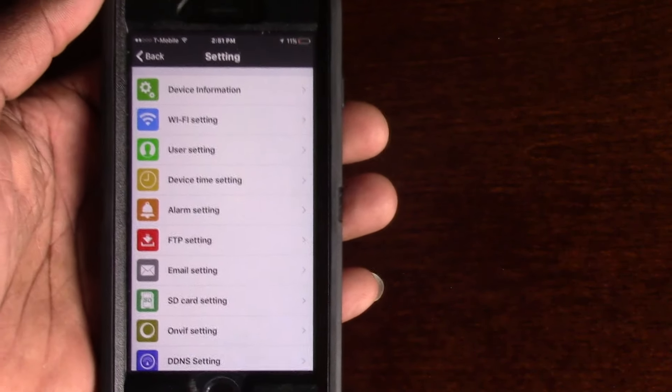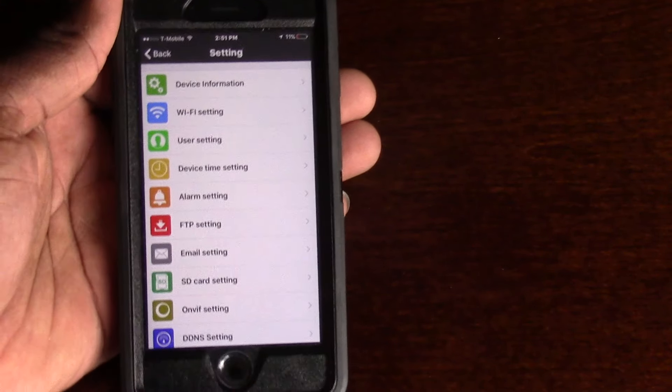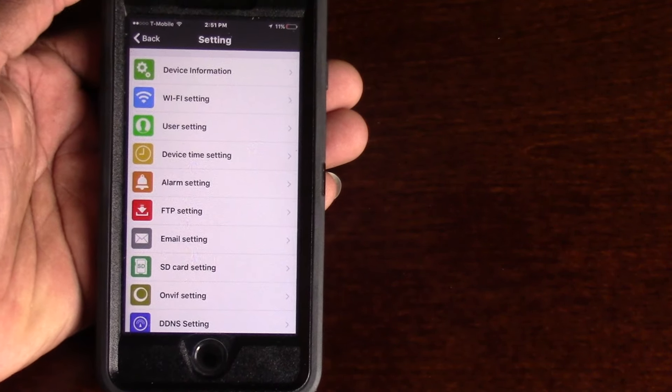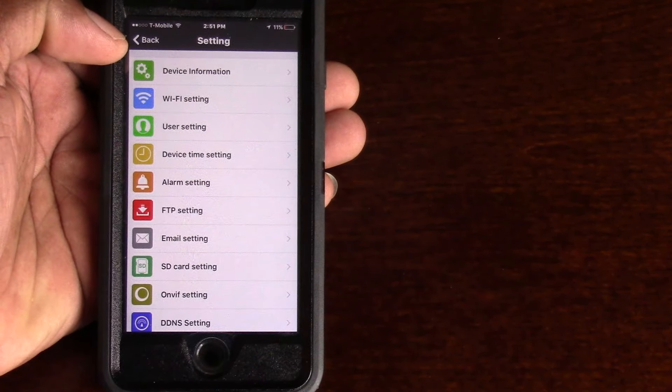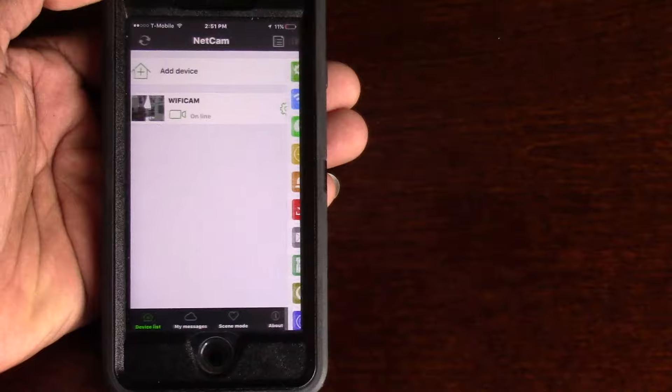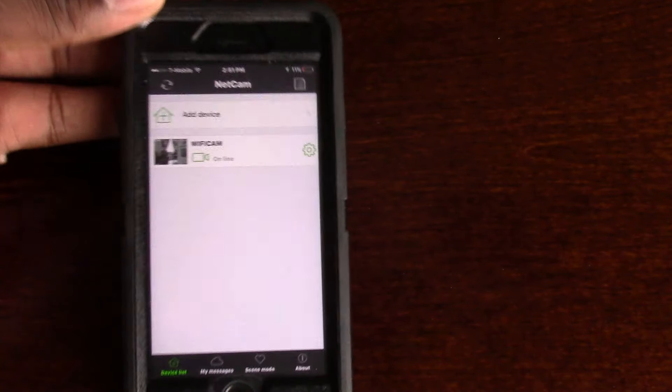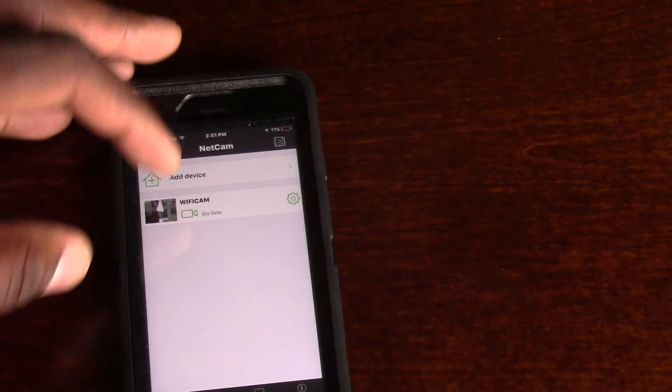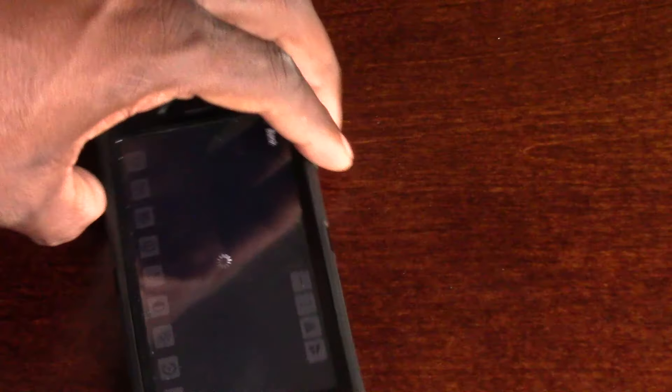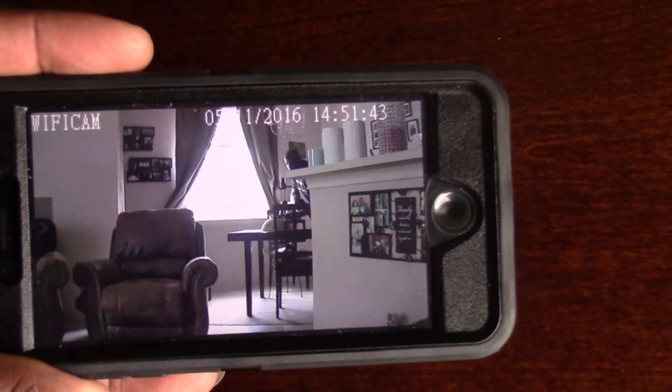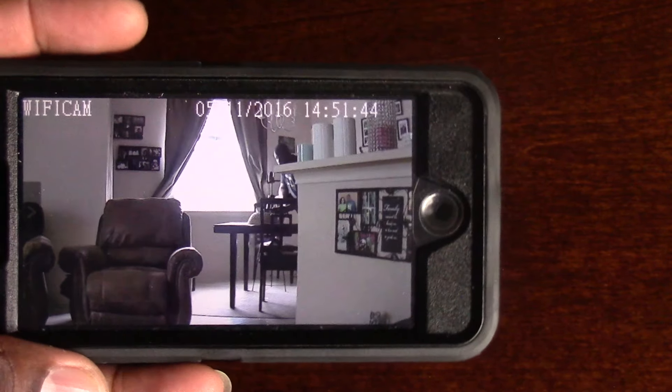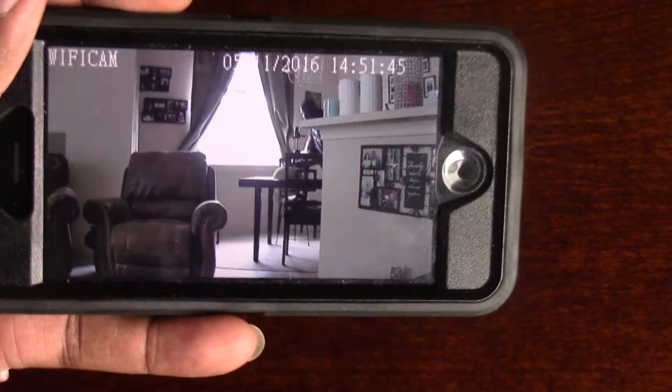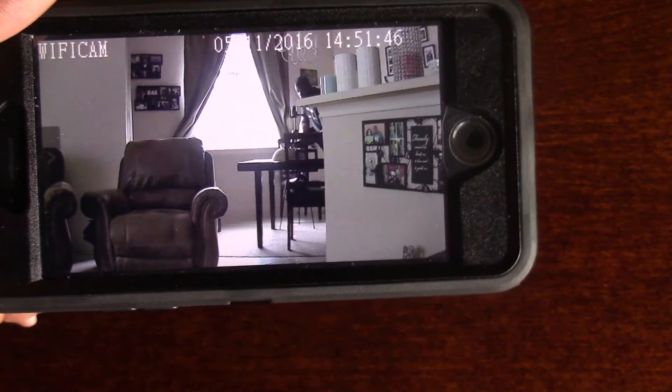This is kind of a straightforward setup here. The only thing I didn't like was having to plug it up to my LAN first in order to actually be able to use the Wi-Fi.